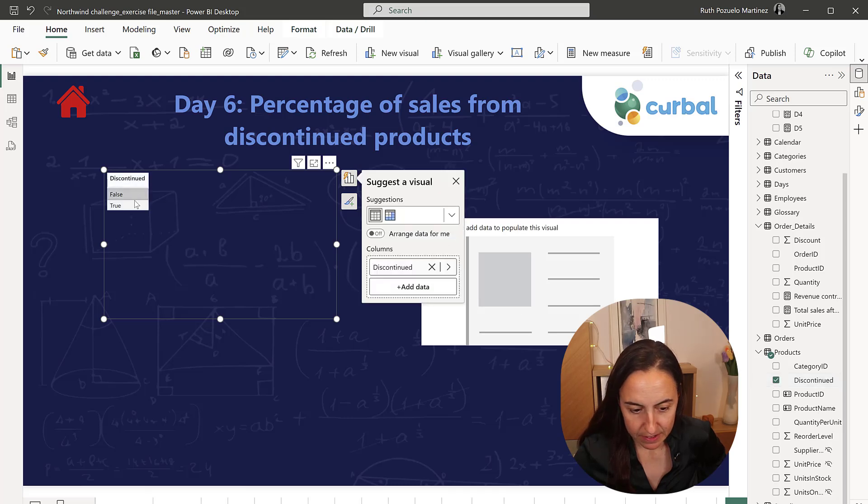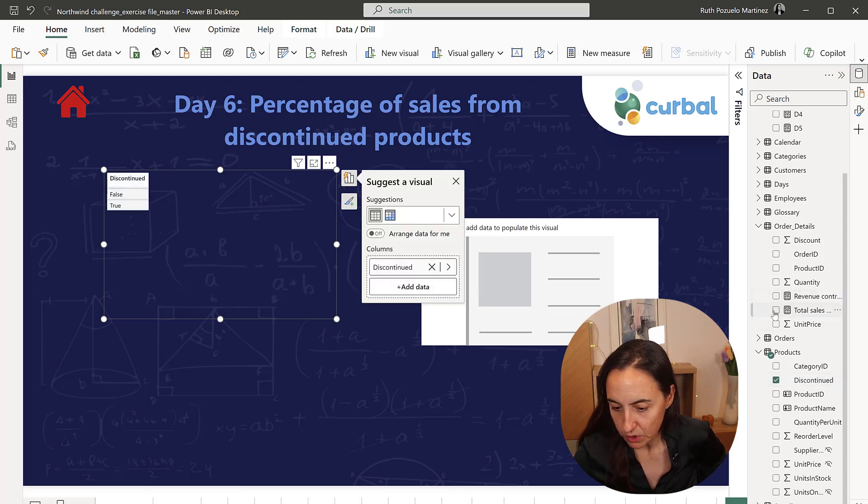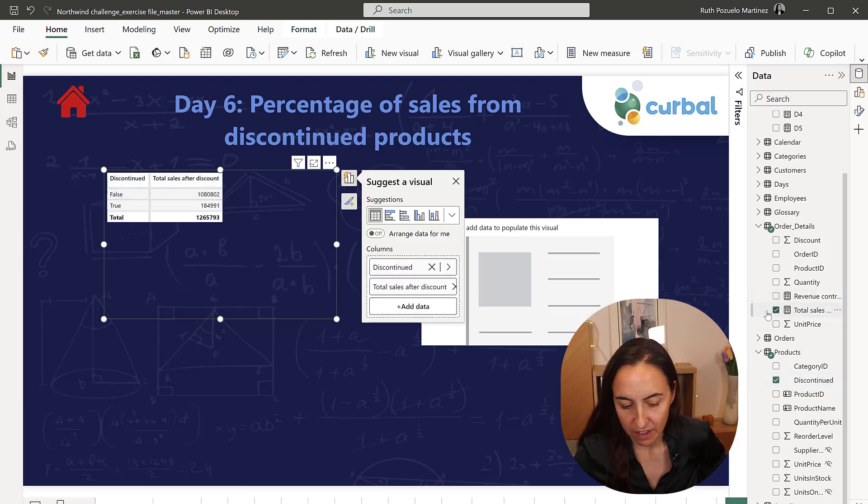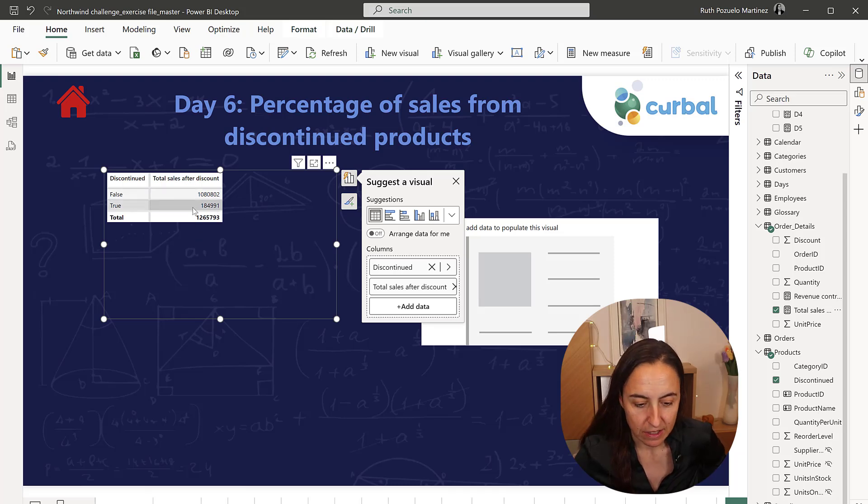Discontinued products, here we have true or false, and then we want to know the sales, the revenue after discount.